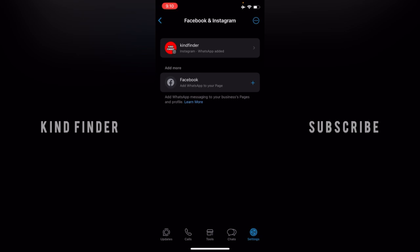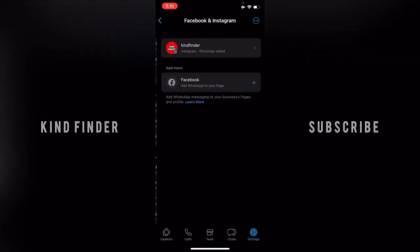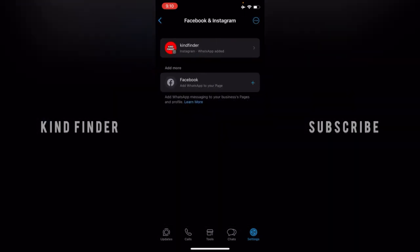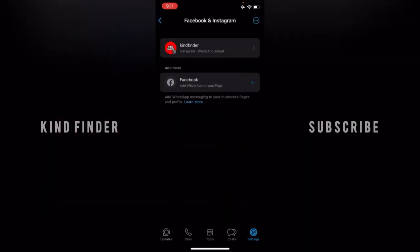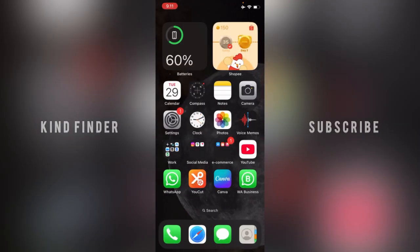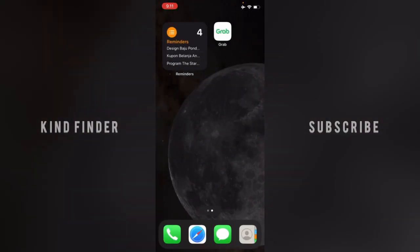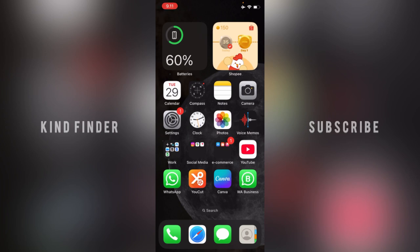When you open Facebook and Instagram, you'll see your Instagram account with WhatsApp successfully linked and shown on the profile. Thanks for watching this video! If you found it helpful, don't forget to hit the thumbs up button and share it with your friends. Thank you and good luck!